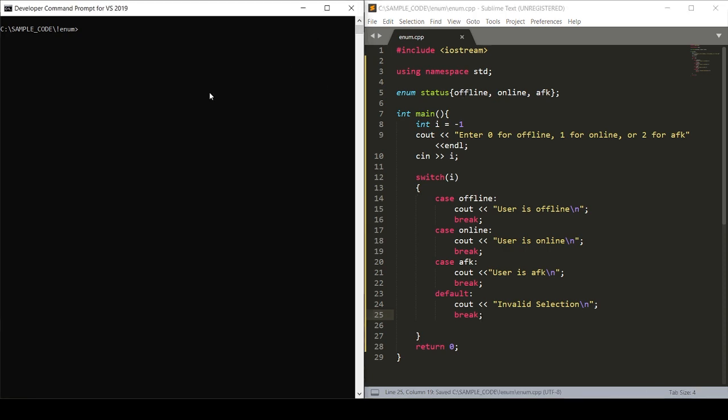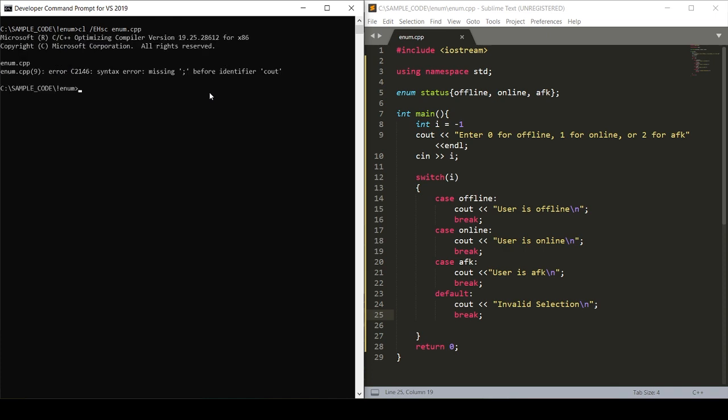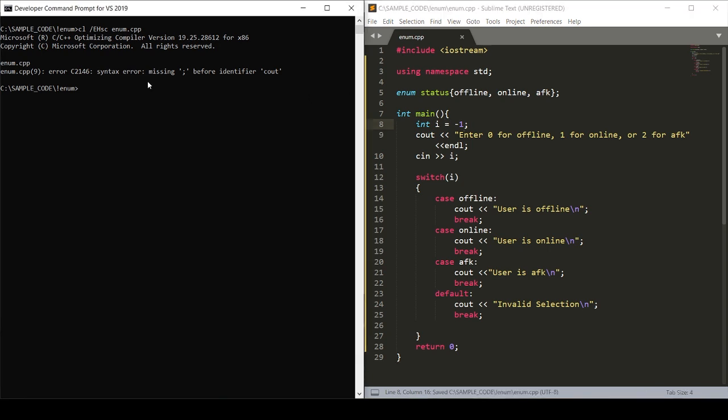Now we'll compile our code. Missing a semicolon right there. And we'll compile the code. And it compiles.